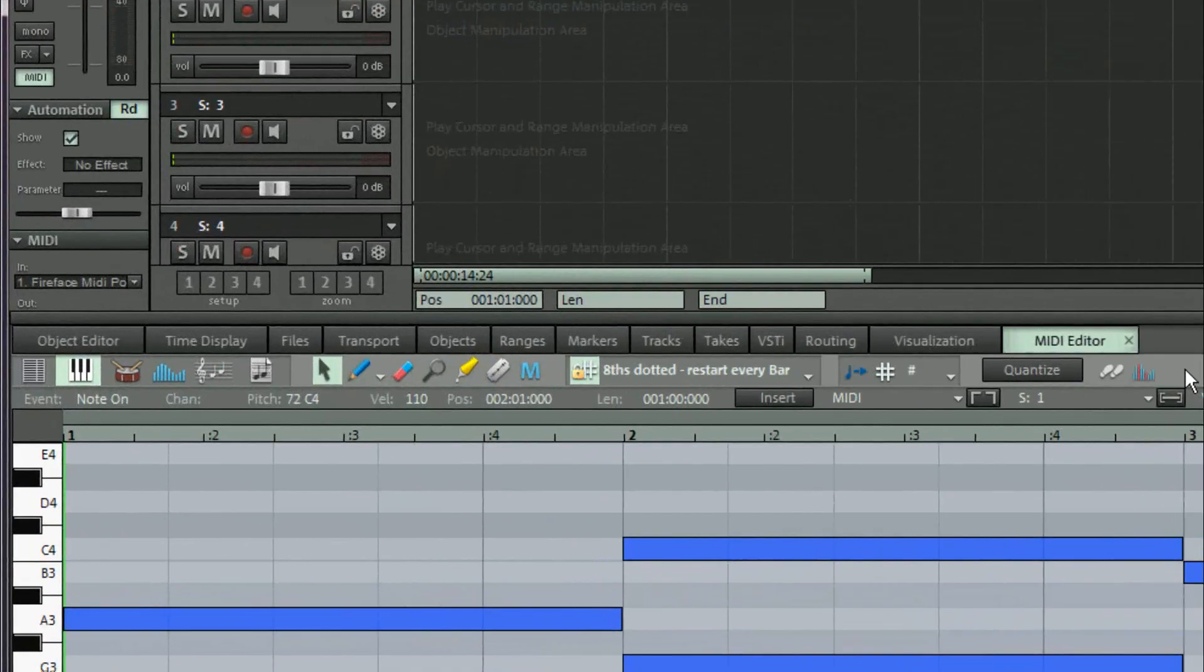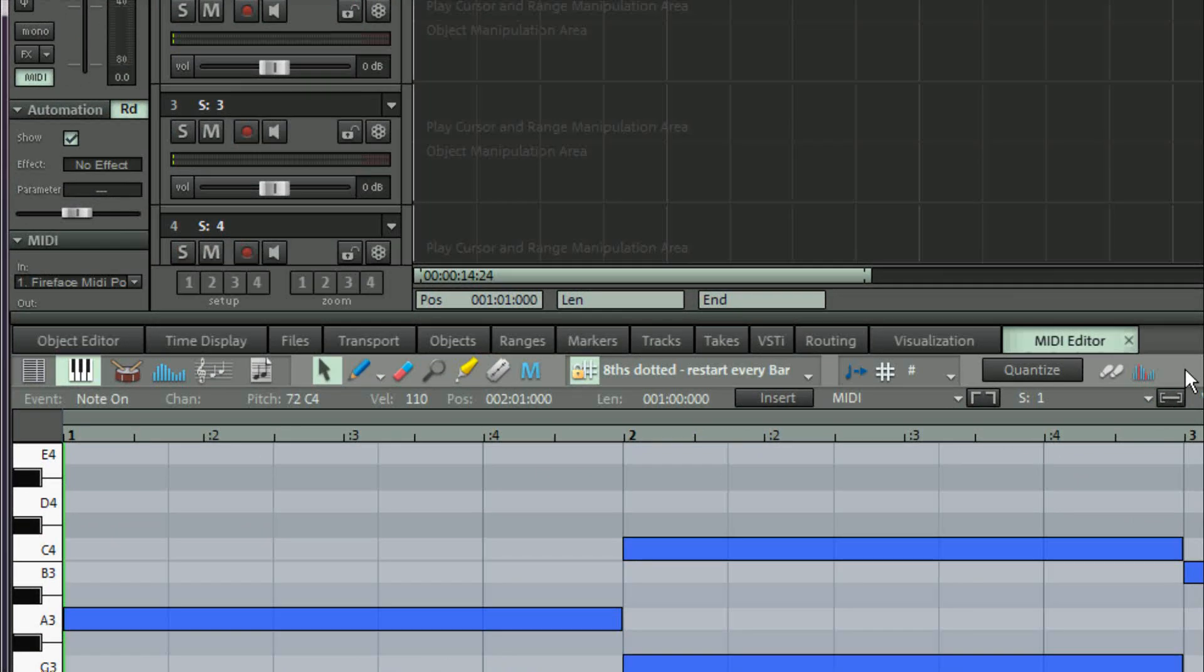The MIDI editor icons have been given a makeover to match the VIP icons. There are also some small changes with regard to the layout of the editing tools.